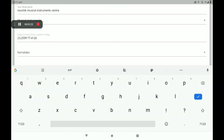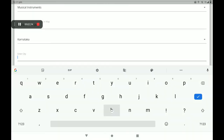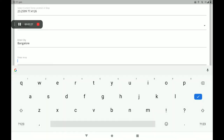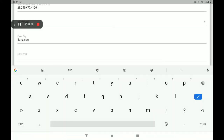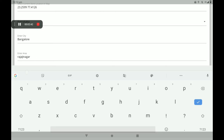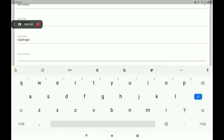Then add your city, then add your area. You must give your permanent address and permanent details. Then add the permanent address.